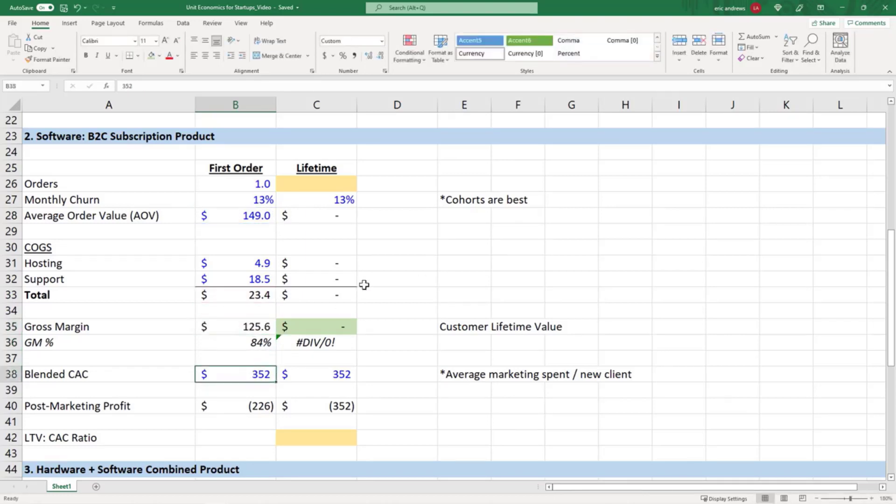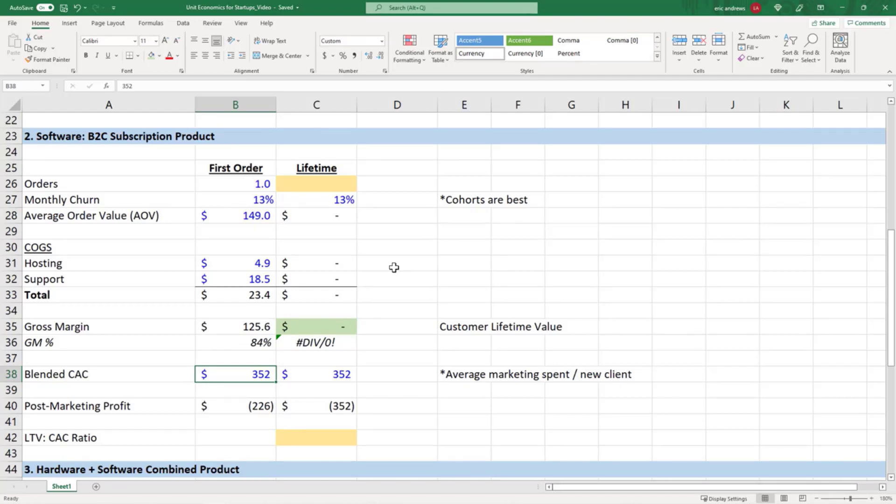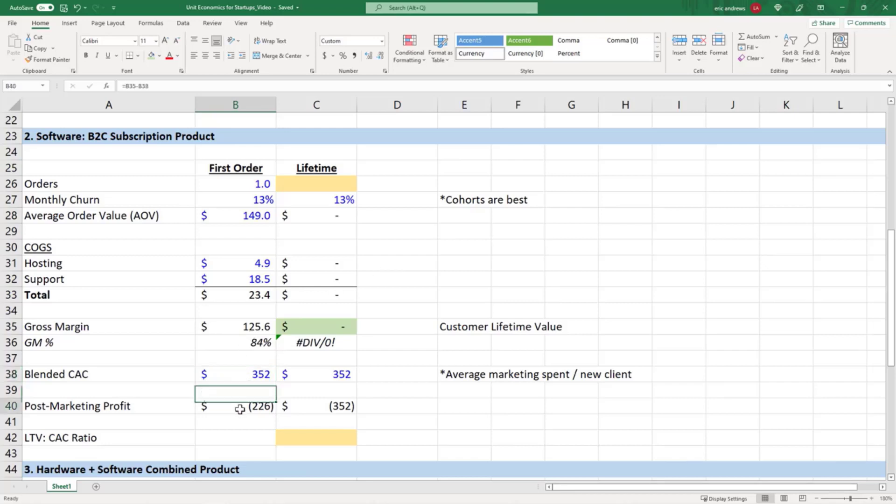Let's say to get this customer we had to spend $352 in marketing. So that's our blended customer acquisition cost. Blended means it's all your channels combined. You can look at your marketing cost by channel - on Facebook it costs this, on this other channel it costs this. They're all going to have different efficiencies, but blended means all the channels, so everything you spent divided by all your new customers. That's your customers coming through paid channels and your customers coming through free channels, which we call organic customers.